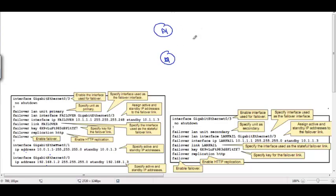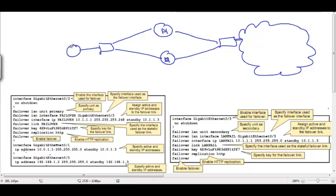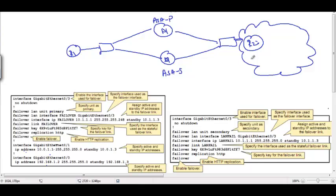Redundant firewalls connect to our untrusted network and the trusted network. In between the trusted network and the untrusted network we can have firewalls in redundant form. For our example, let's take one router called R1, an ASA primary, an ASA secondary, and one single router called R2 which will act as an outside network. We have a switch to differentiate the traffic.